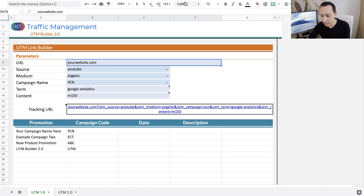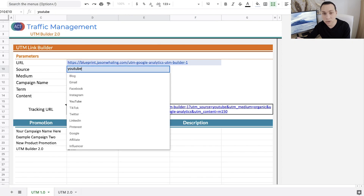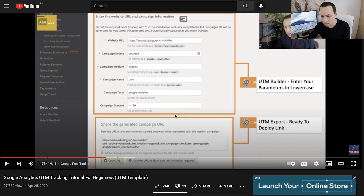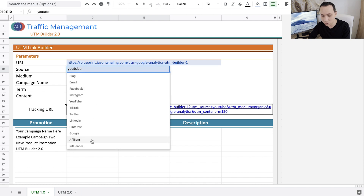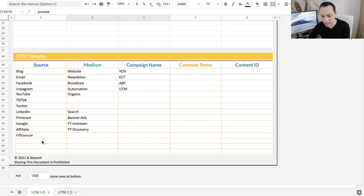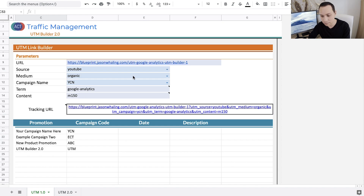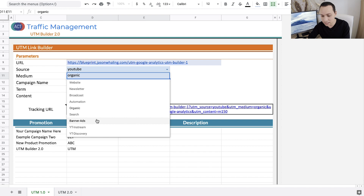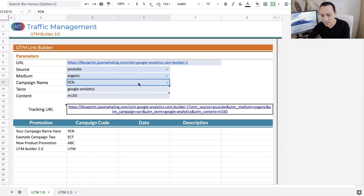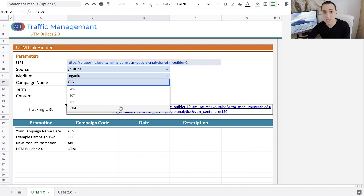I'll grab the URL from this page and drop it in. For the source, we're going to be sharing this on a YouTube video, so I'll select YouTube from the dropdown menu — you can always add more sources if you want. For the medium, this is going to be organic because we're not running any ads. If we were running YouTube ads, we could select that, or maybe display remarketing. But in this particular instance we're just sharing it in a video. For the campaign name, I'm going to go ahead and say UTM.